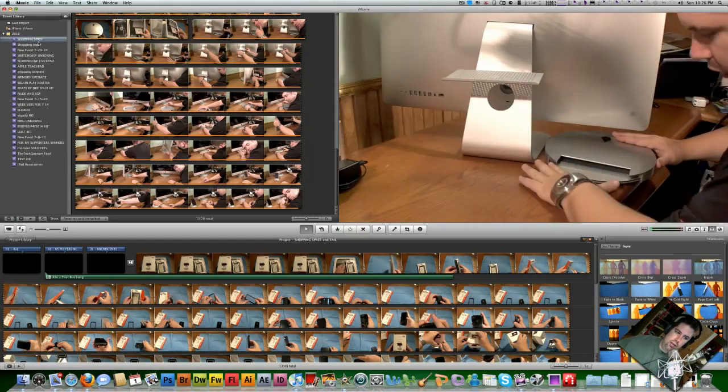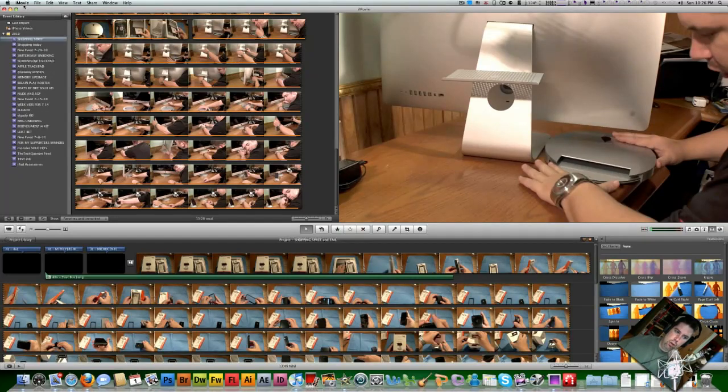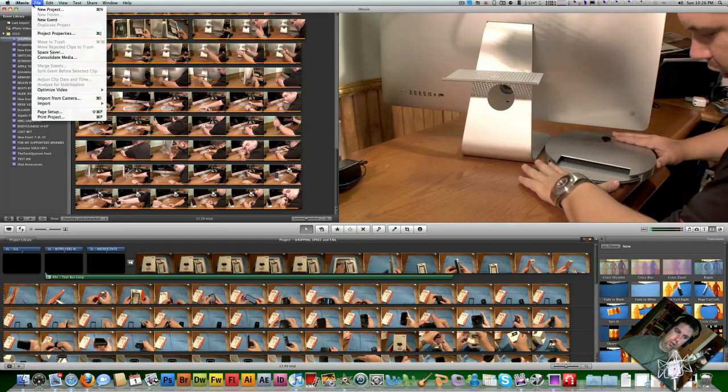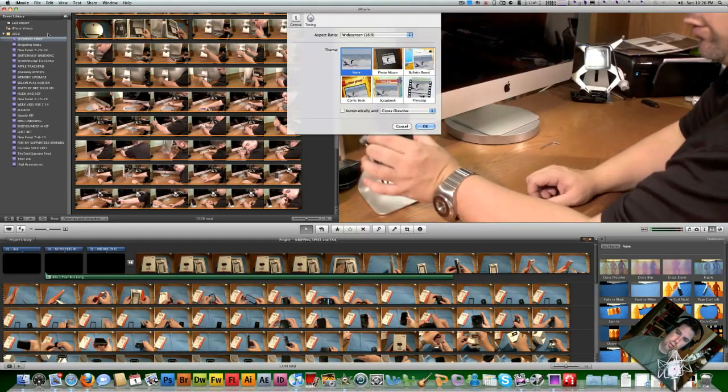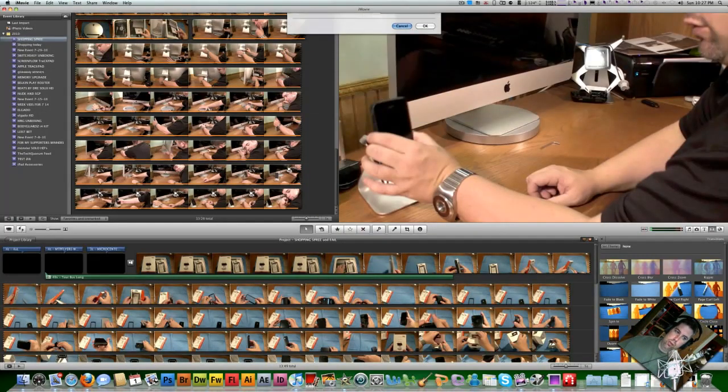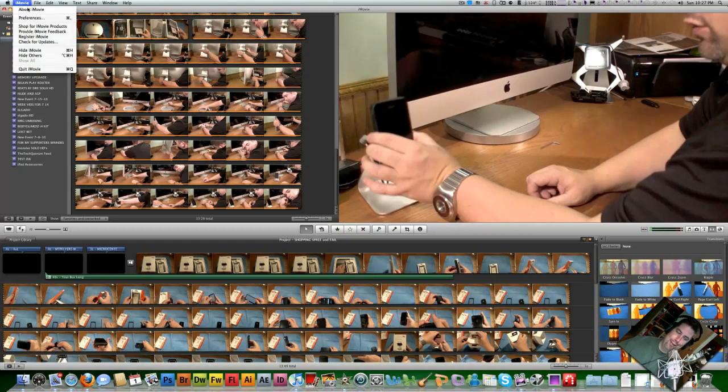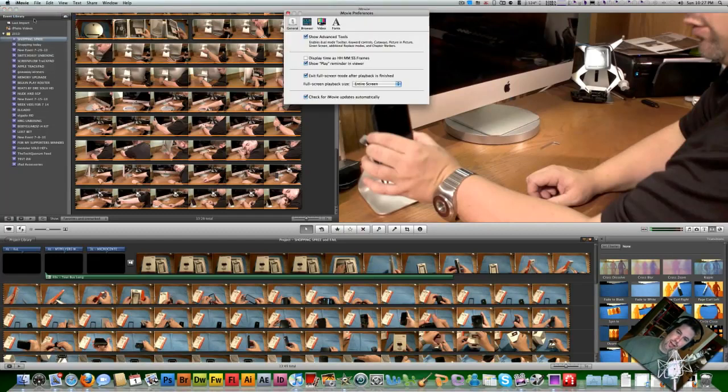And if you go up to iMovie, if you're in iMovie and you click on your file and go to Project Properties, and that's not what I wanted, you want to go into iMovie to your Preferences.